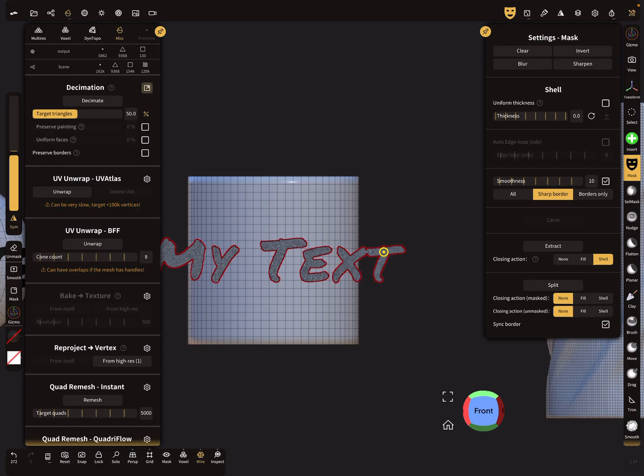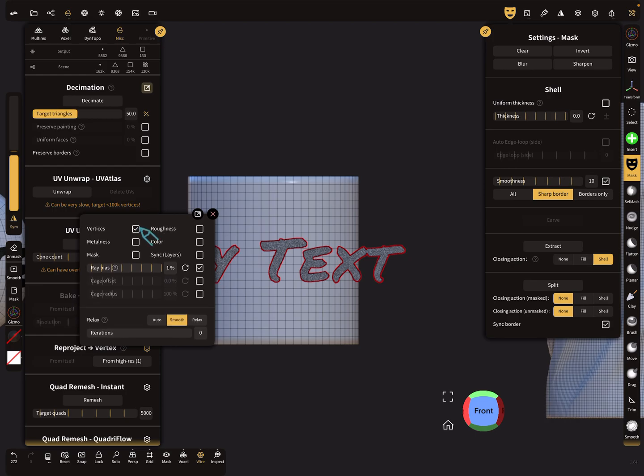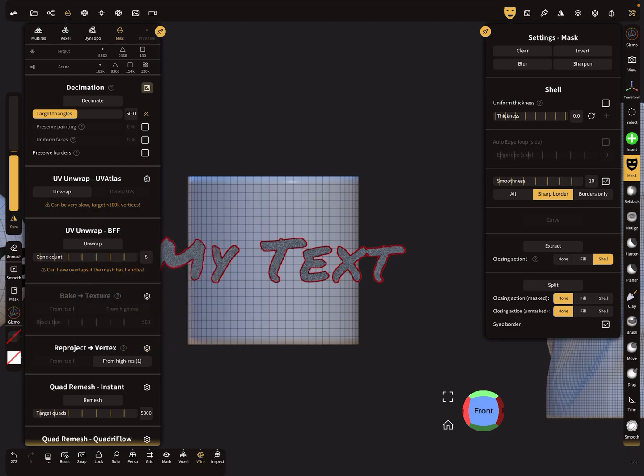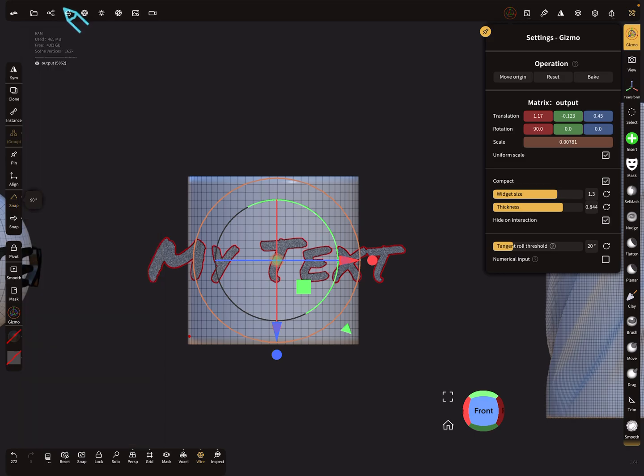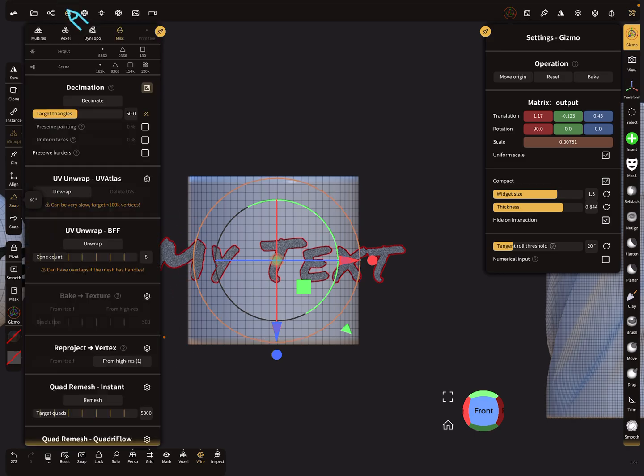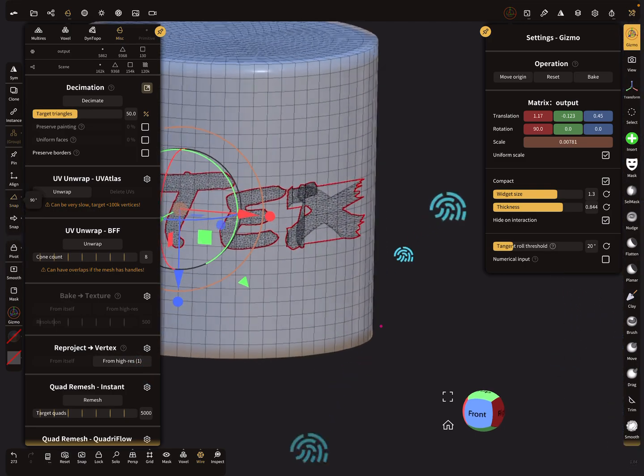So here in the Misc menu you find an option to reproject vertex. When you select this, you can choose what you want to reproject. In this case we only want to reproject the vertices. At the moment our text here is bigger than the object, so it overlaps here left and right. When we press here, watch this small number. When it says reproject from high-res and there's in brackets number one, it respects at the moment only one object. If this number is higher, then you get problems.